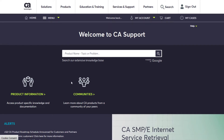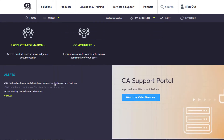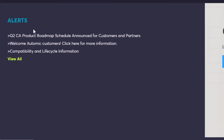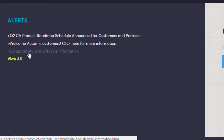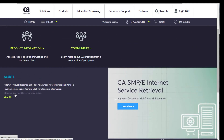Go to support.ca.com and log in. Look for the section at the bottom left called Alerts. Under that section, find the link for compatibility and lifecycle information and click it.